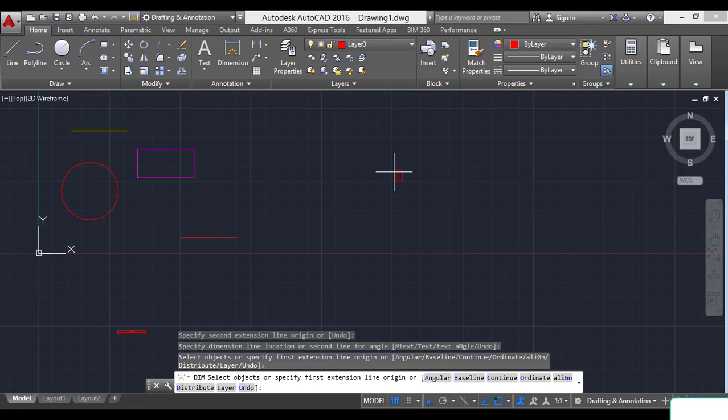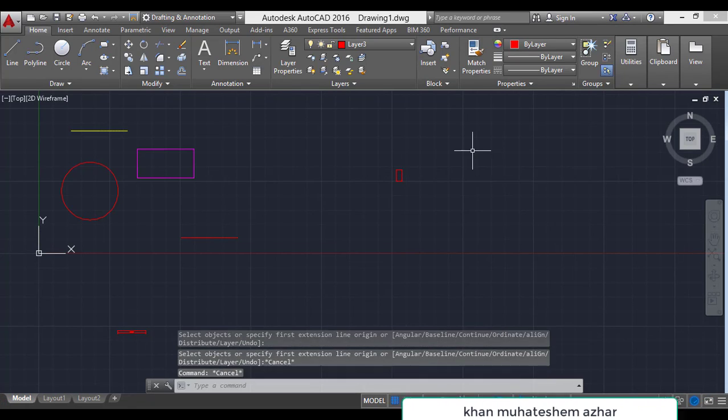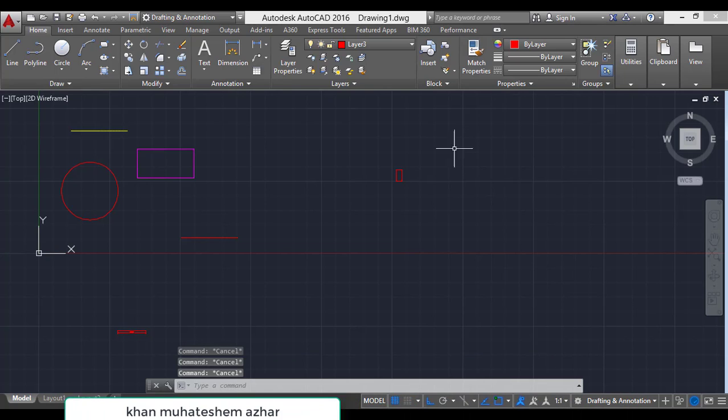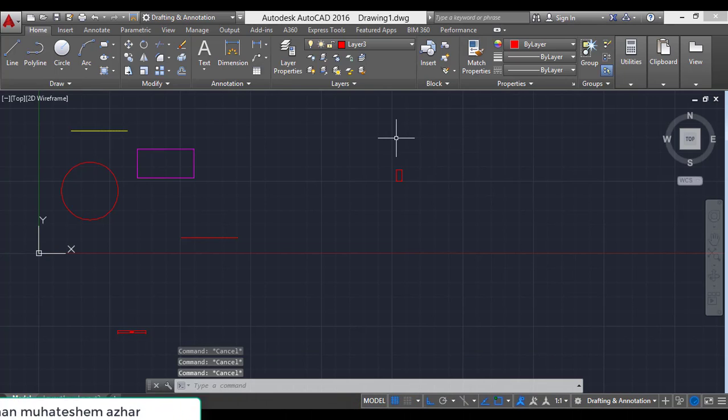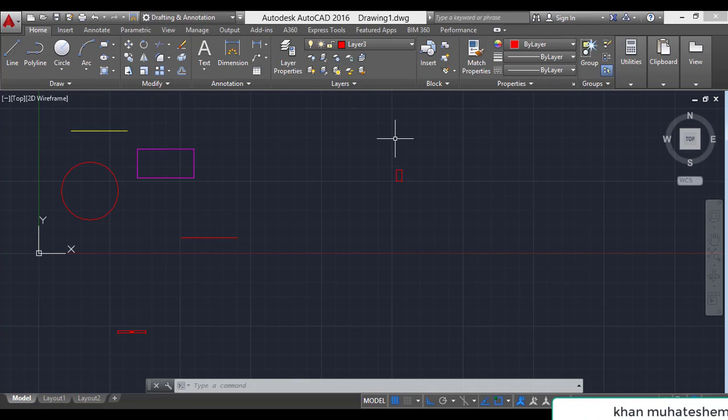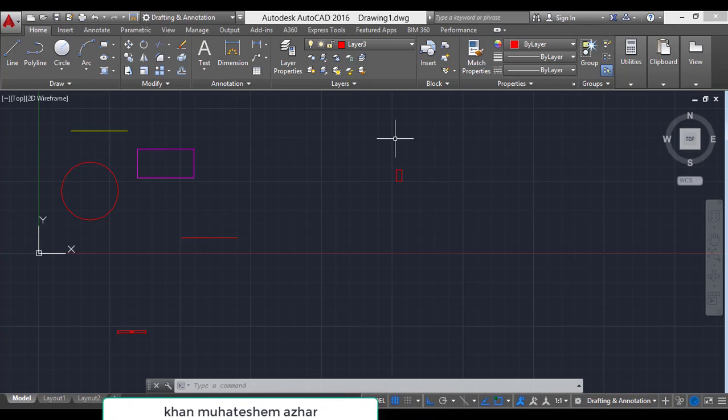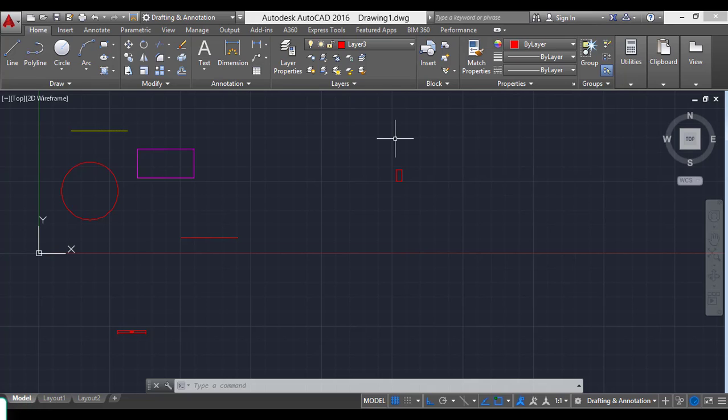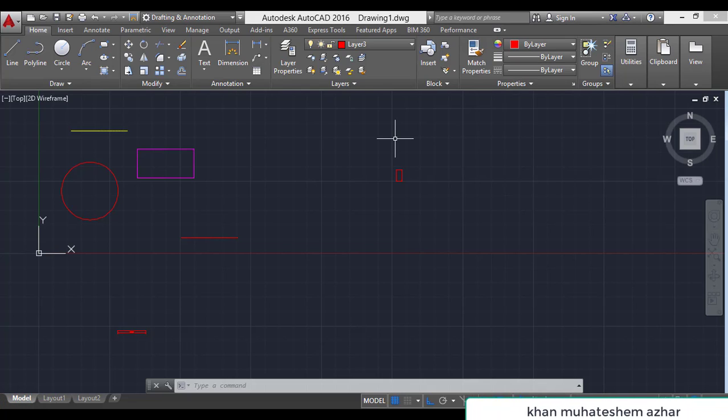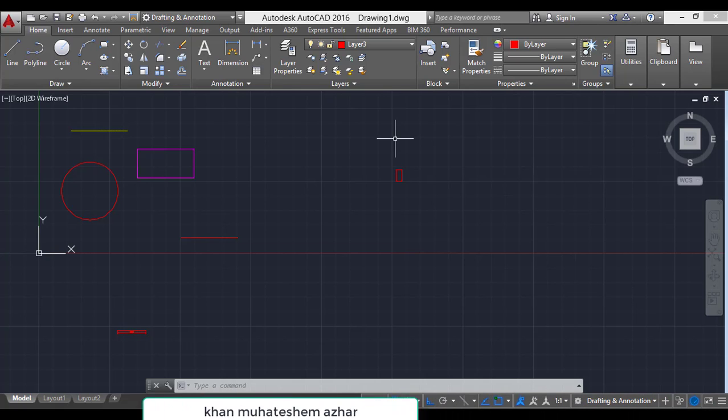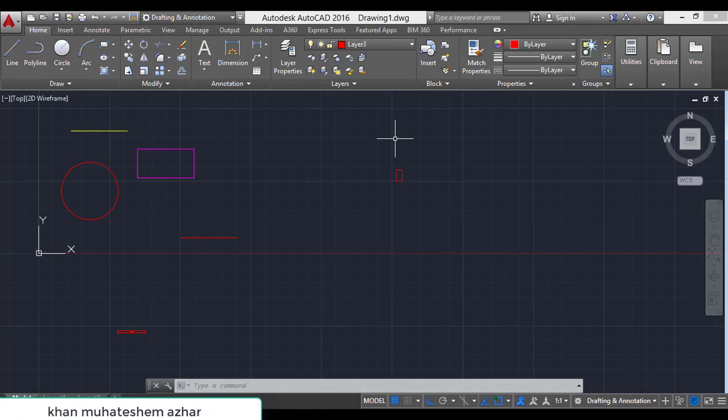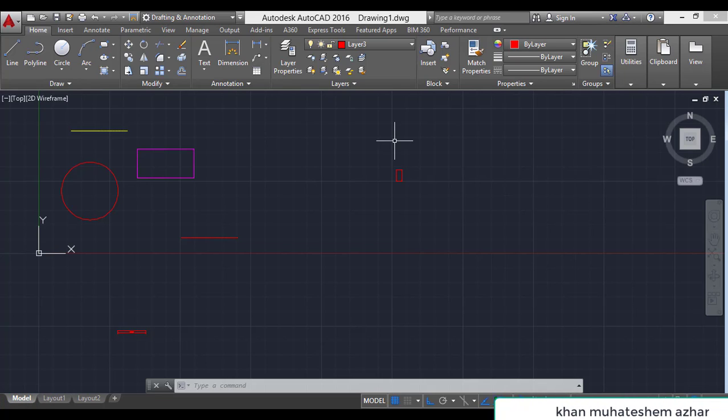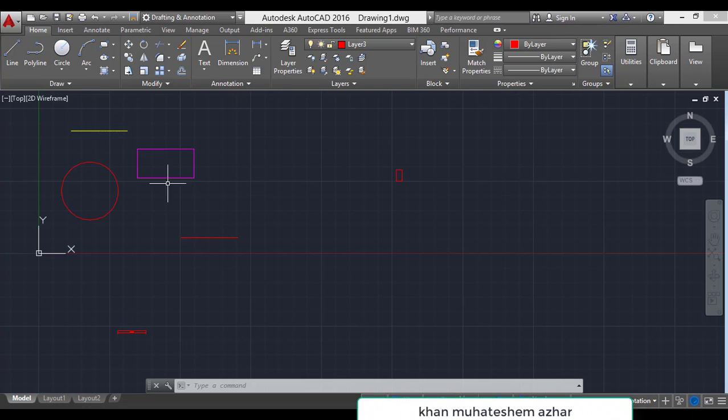Layer command is generally used when we have to hide my project. When we can't share my project with some other person, then we have to use layer command. When we have drawn a plan or any section or any elevation, then we have to show only columns, only beams. When only we have to show the wall only, boundary wall, then we have to use the command L enter.